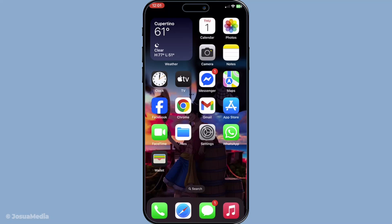In today's video, I'm going to teach you how to add a photo to Apple Wallet. If you've ever wondered about this, you might have realised that Apple Wallet is tailored specifically for storing passes, tickets and payment information. While you can't directly add a photo to Apple Wallet, there's an effective workaround using the Photos app to keep those important images just a few taps away. Let's dive right in.